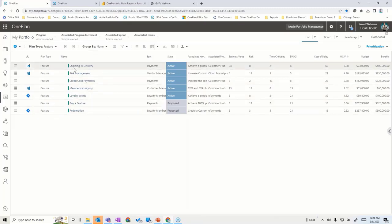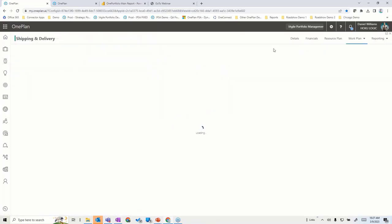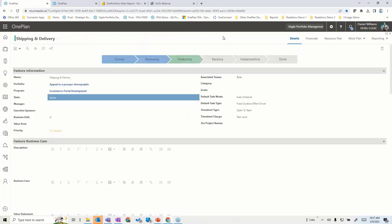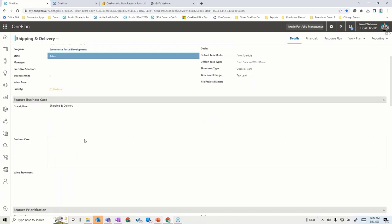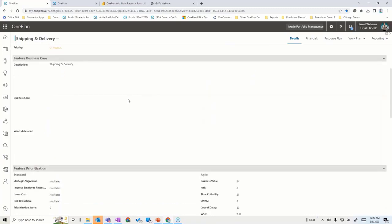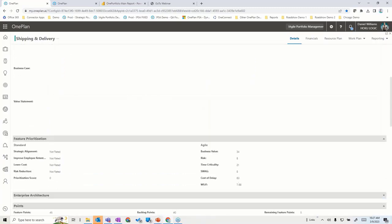If I drill into the shipping and delivery feature and go in there, the first thing we might look at is the details around it. We have the ability to configure the forms and the data points you'd like to keep. We have templates to get you started, but the idea is that you can capture data and metadata around that feature.